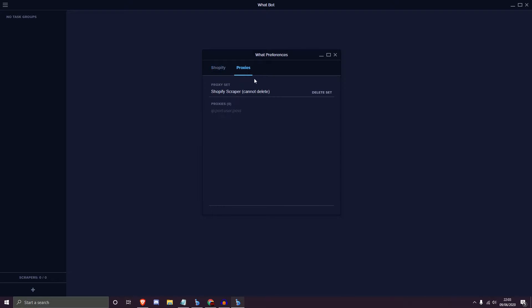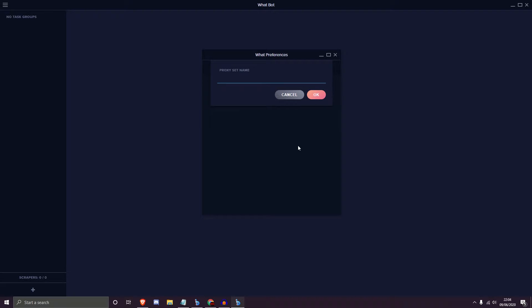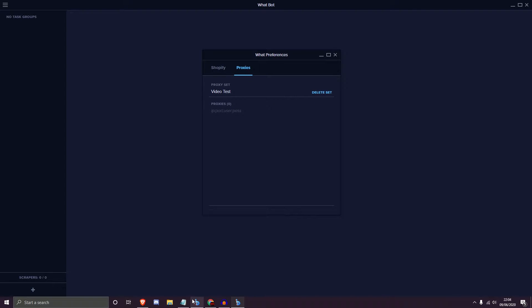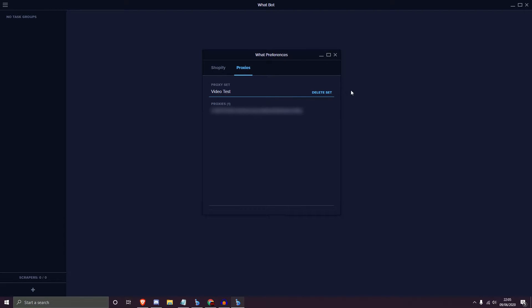Your quick task proxies will use a proxy list by default. The Shopify scraper list is there and can't be deleted. You can create different lists — I've already created one called 'test'. Now I'll go ahead and create a new proxy set: hitting the button prompts you for a proxy set name, so I'll call it 'video test'. Your proxy should be in the format IP, port, user, and password. There's no save button — the proxy is retained automatically. You can also delete a proxy set using the delete button.